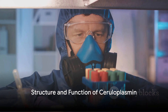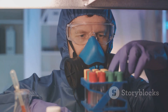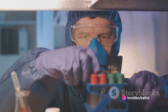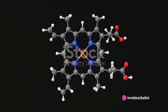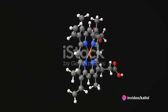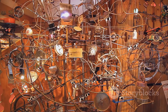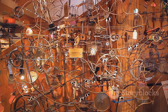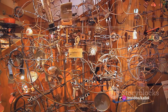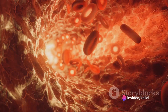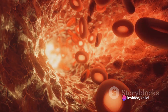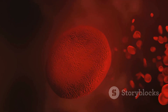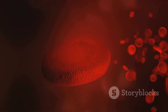Diving deeper into the structure of ceruloplasmin, it's a copper-containing ferroxidase that falls under the multi-copper oxidase protein family. It's composed of a single polypeptide chain that's folded into three homologous domains. Each of these domains contains several copper binding sites that facilitate the oxidation of ferrous iron to ferric iron — a process key in incorporating iron into transferrin, the protein that transports iron in the blood, thereby maintaining iron balance in the body.